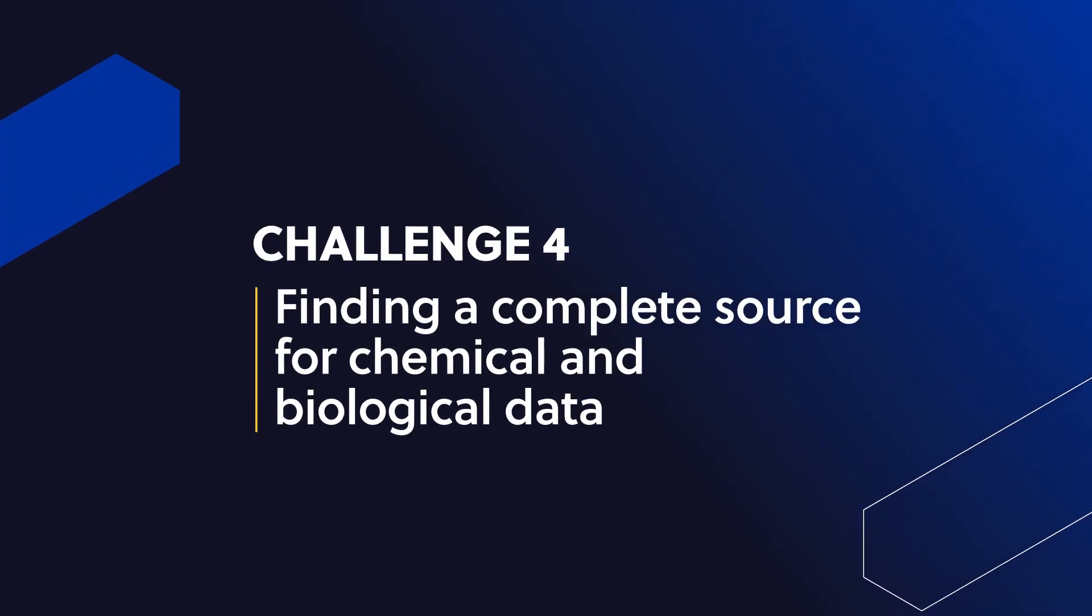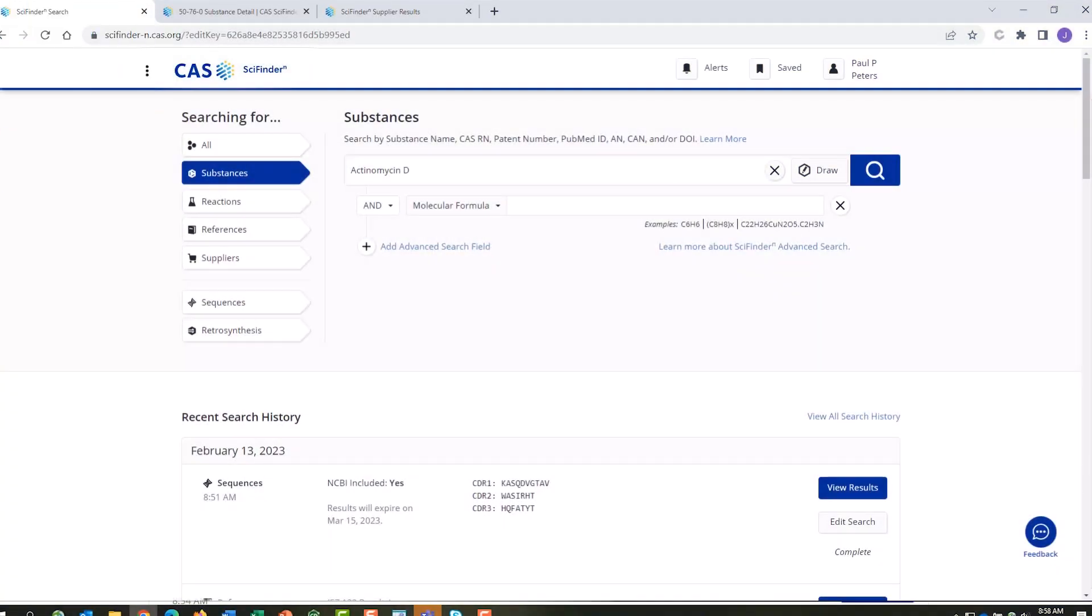Finding a complete source for chemical and biological data. CAS SciFinder N provides access to the largest single source of chemical properties and spectra, along with biological and target indicators, regulatory data and commercial suppliers.